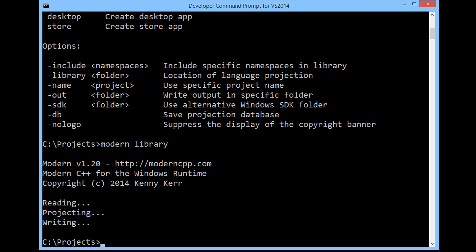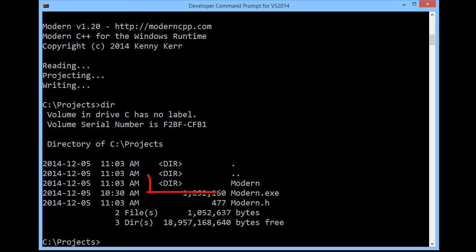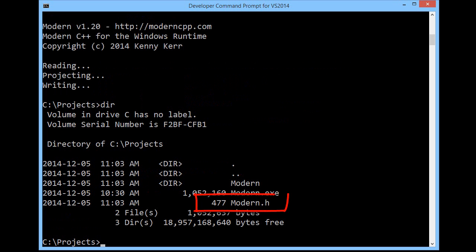With that done, I should find the modern C++ library in the projects folder. There you can see that it created a modern folder containing the bulk of the library, as well as a modern header that can easily be included into any standard C++ project. I can now use this Windows runtime language projection to build Windows apps as well as Windows runtime components.